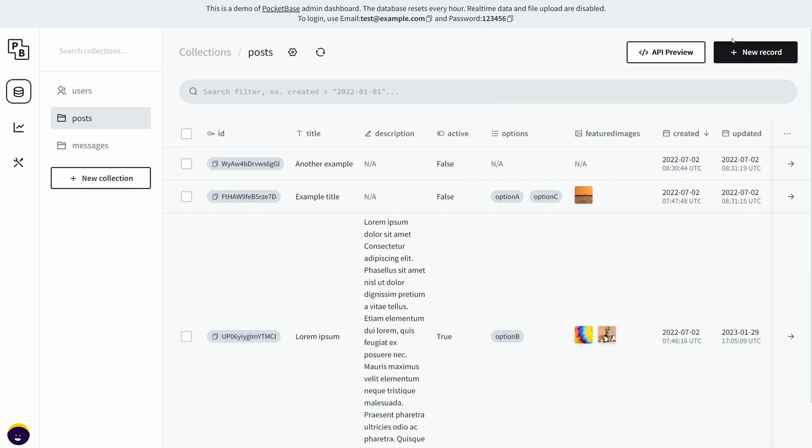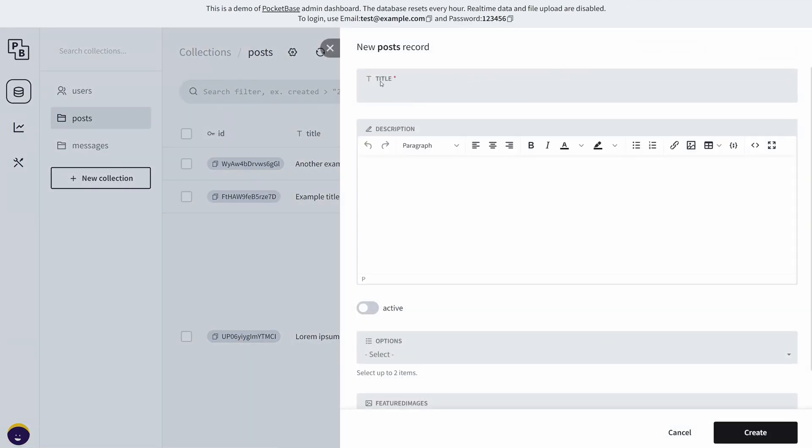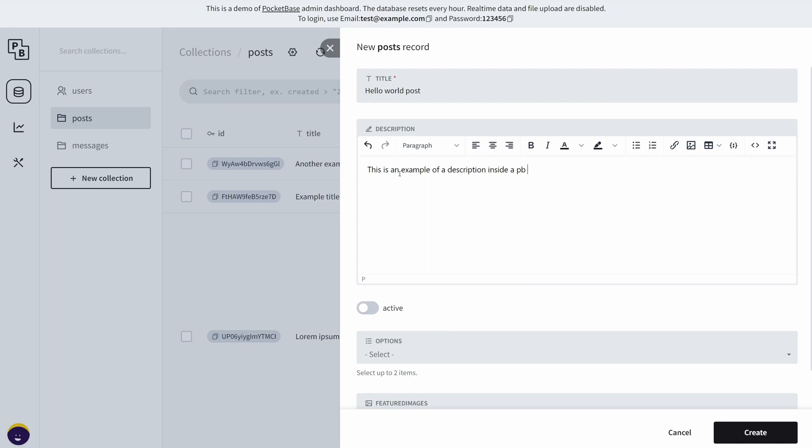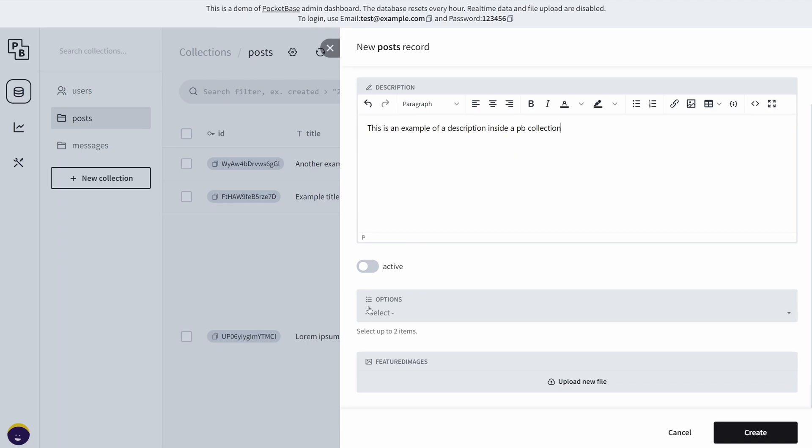Now you can also create a new record, and basically anything with an asterisk means that it is required. For example, let's see: "hello world post." In the description I could say "this is an example of a description inside a PocketBase collection." You have this active field, which honestly I have no idea what it is.